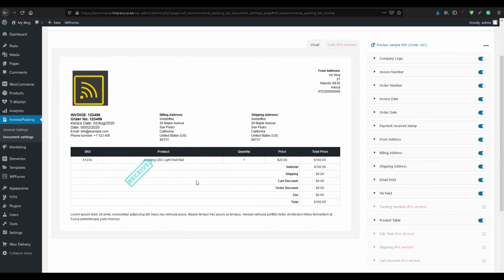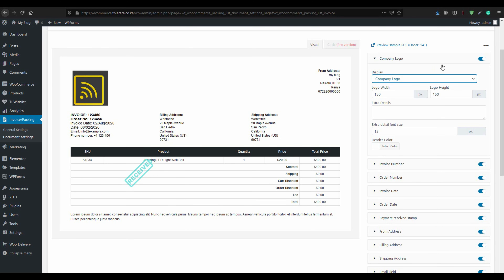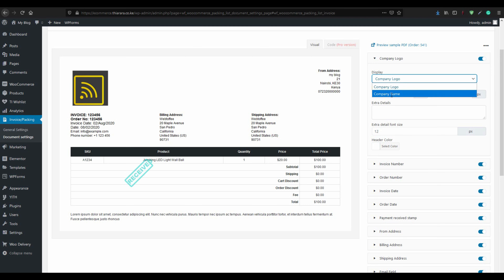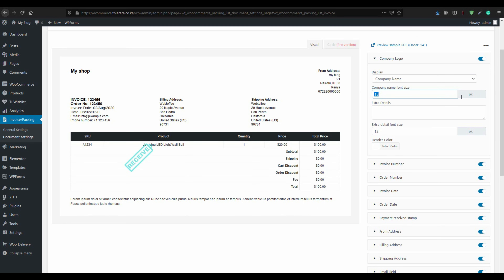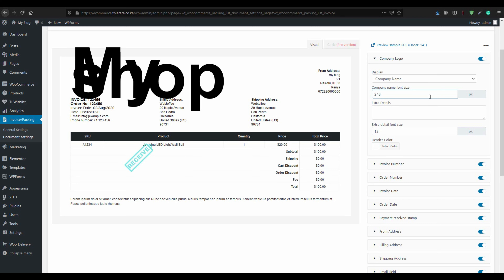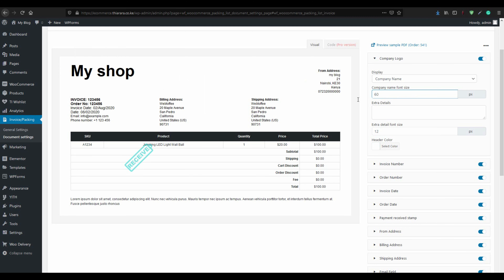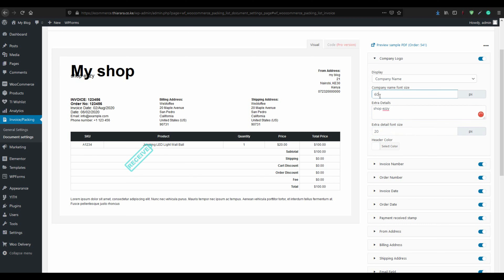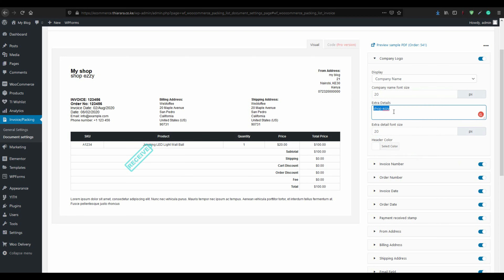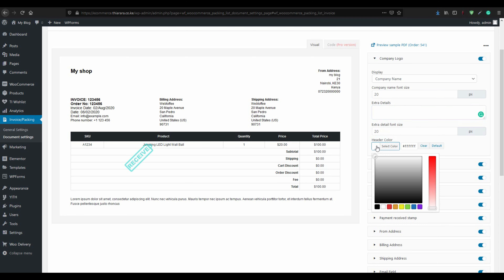After that we customize our invoice. You can see the logo option — if you don't need it just turn it off. If you want to change it from a logo to your company name, just select that option. You can increase the font size — something like 60 looks good. You can add extra details, like a shop name, increase the size to around 20, and reduce the name size to around 40 to balance it.